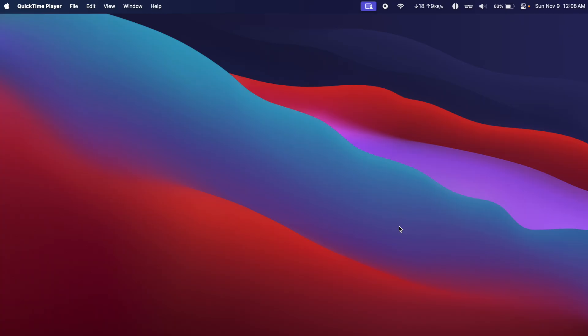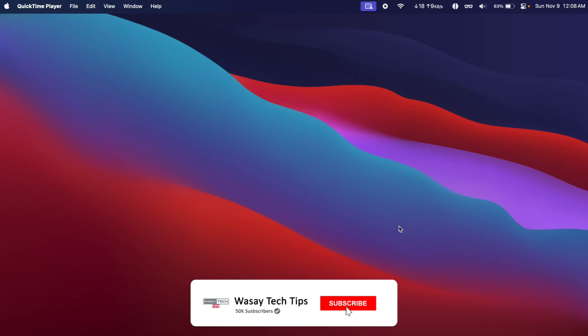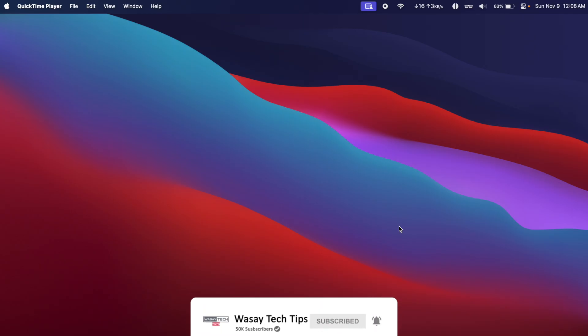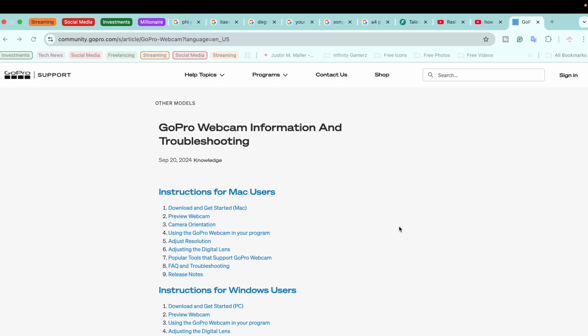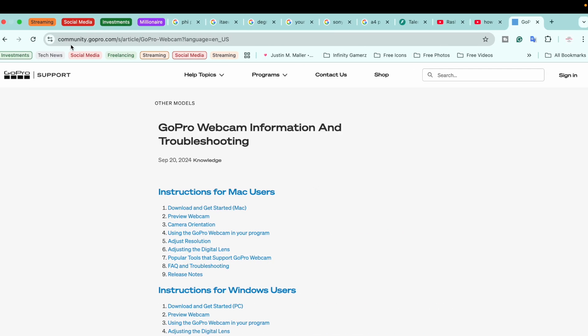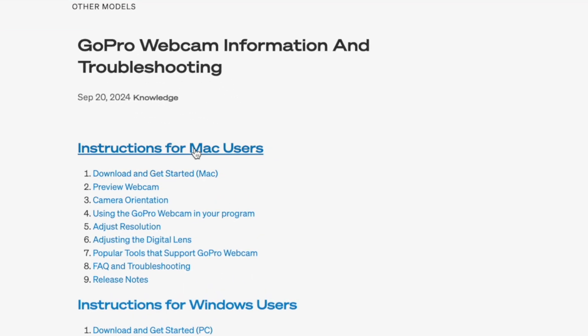Here I am on my MacBook, and first of all we're going to download a software that is officially provided by GoPro so that we can use our GoPro as a webcam. You're going to open any browser and you're going to open this website. The link will be in the video description just below the like button. Since we are on a Mac, we're going to go to the section Instructions for Mac Users.